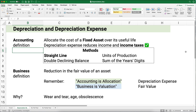We're going to use two examples, and they're both going to be really simple, but it'll help you understand what happens in straight line depreciation. Now, depreciation has two definitions. One is the accounting definition that we're going to use, where we're going to allocate the cost of a fixed asset over its useful life.